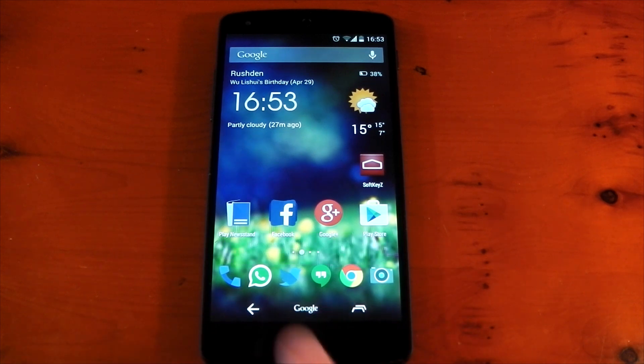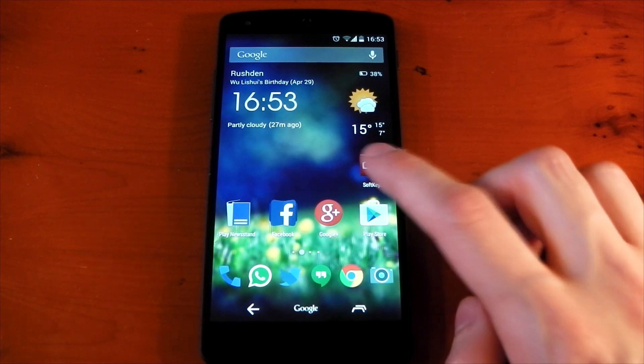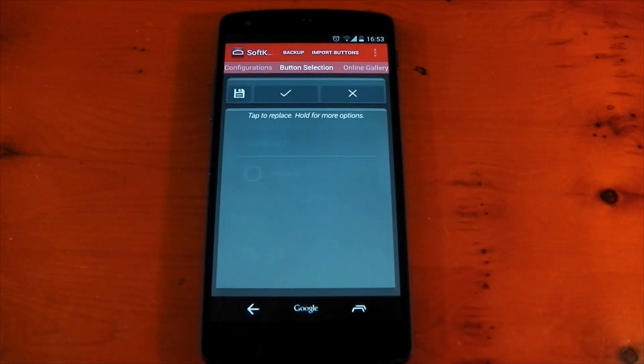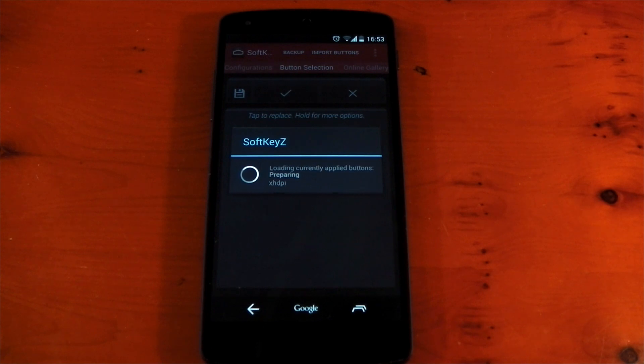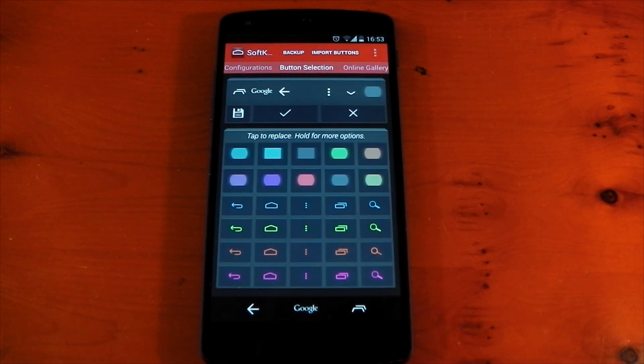So, it works really well and it's an excellent application for anyone who loves to customize every inch of their Android device.